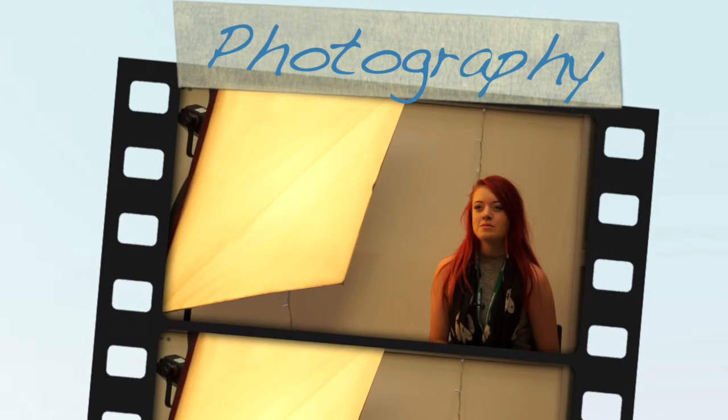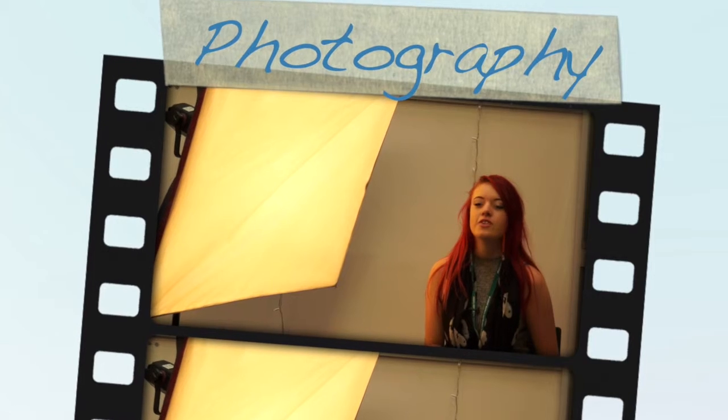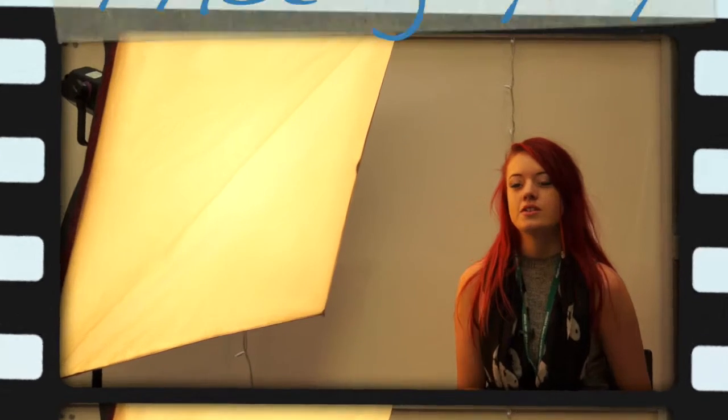My name is Charlotte Wright and I'm studying a Level 3 Diploma in Photography. I'm Amy Sheppard and I'm doing a Level 3 Diploma in Photography.